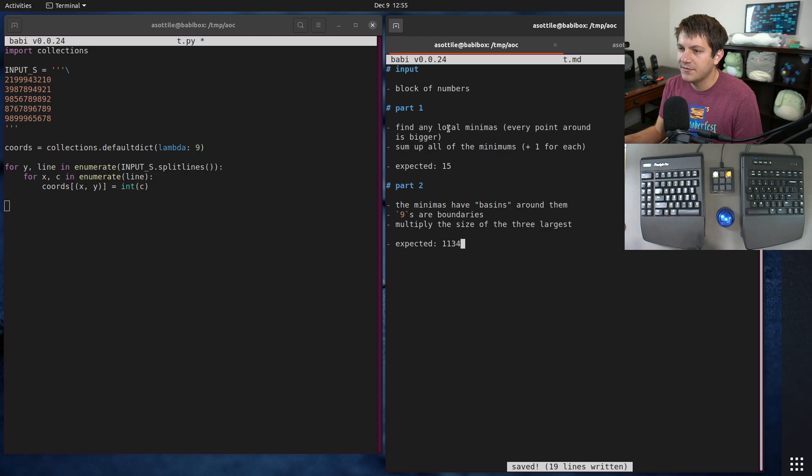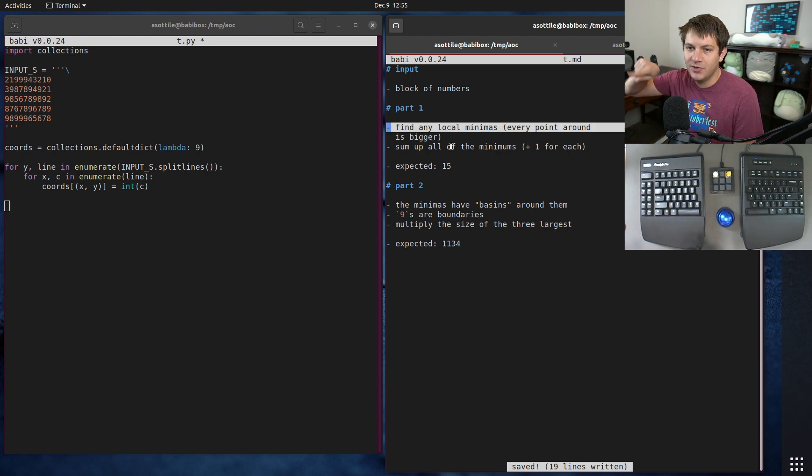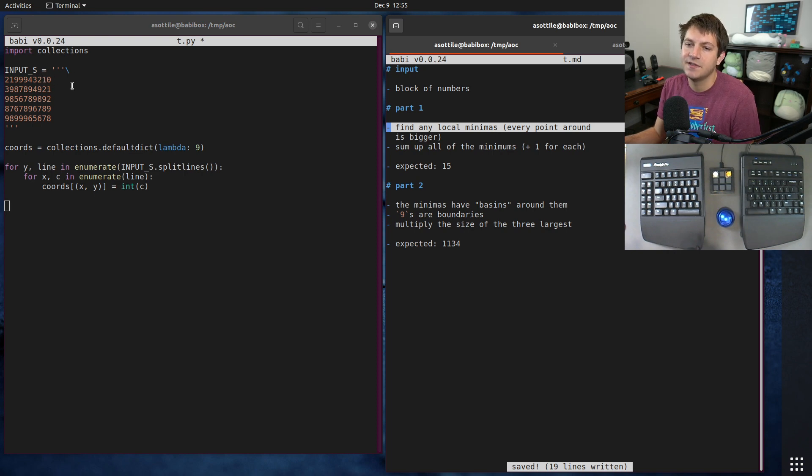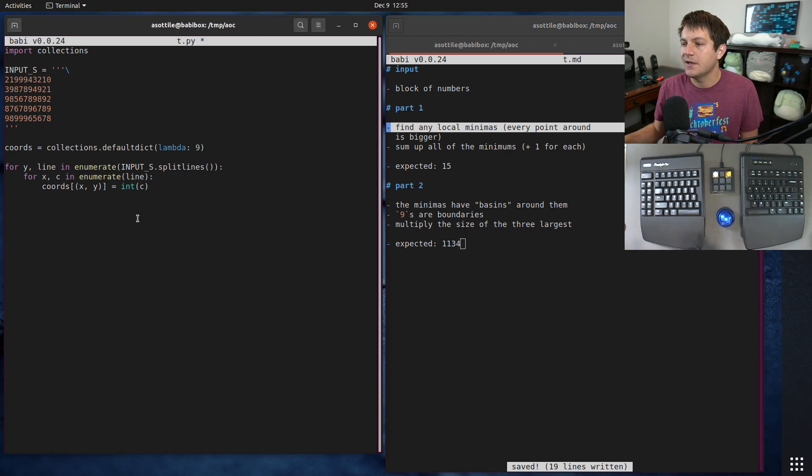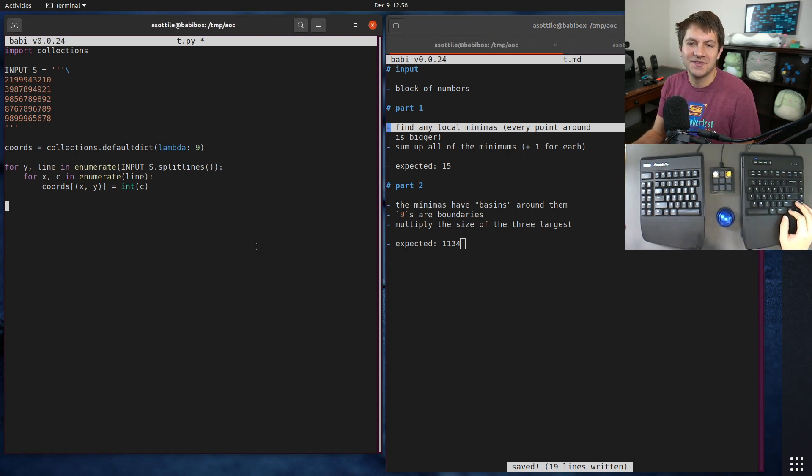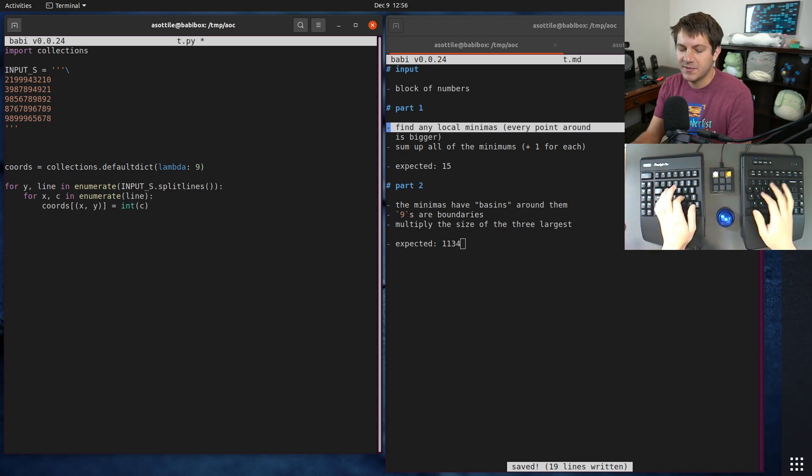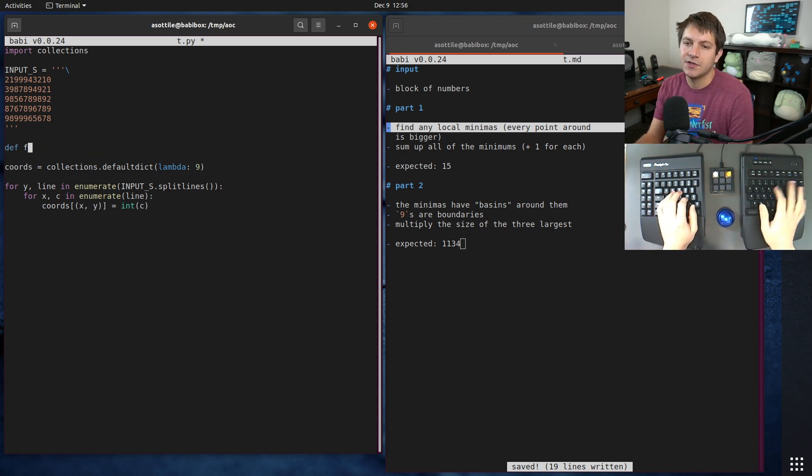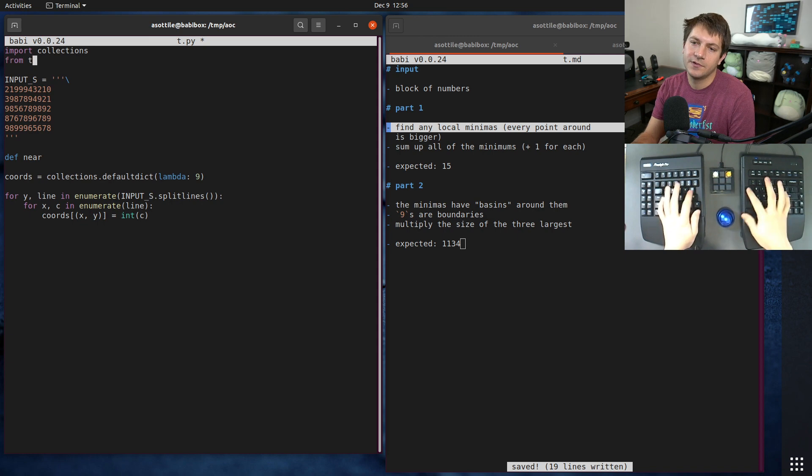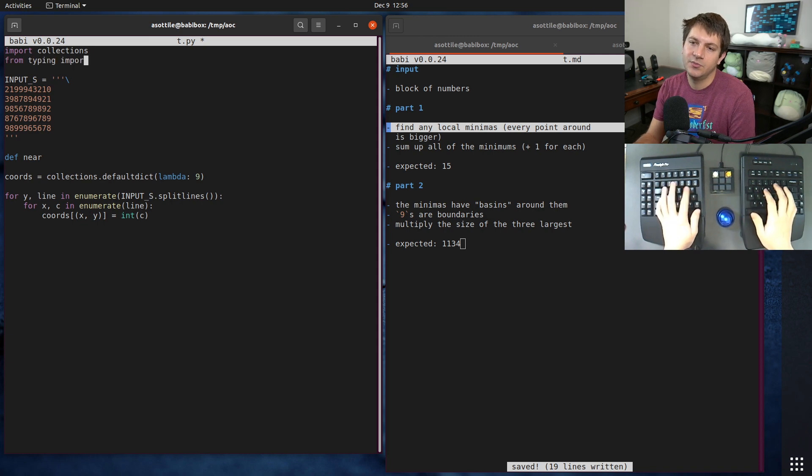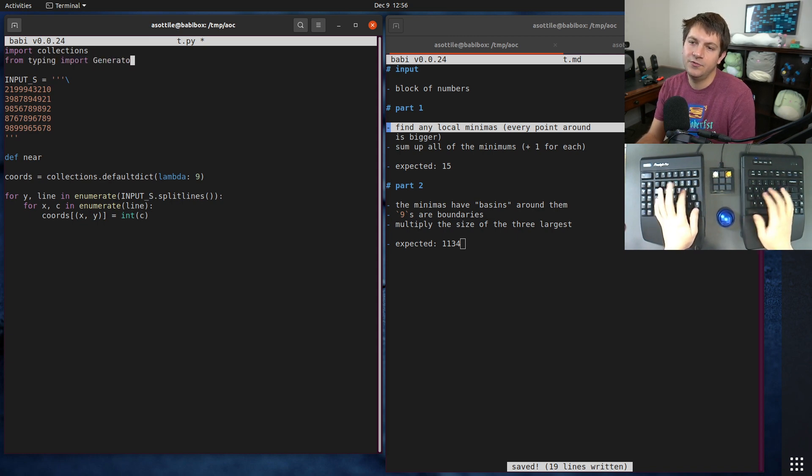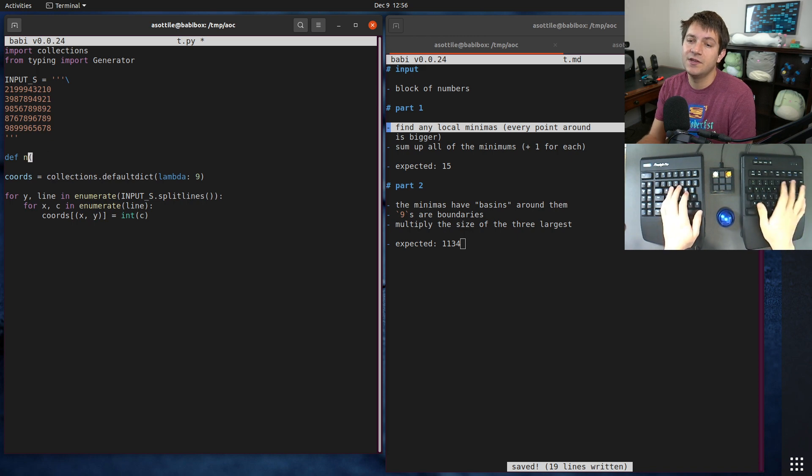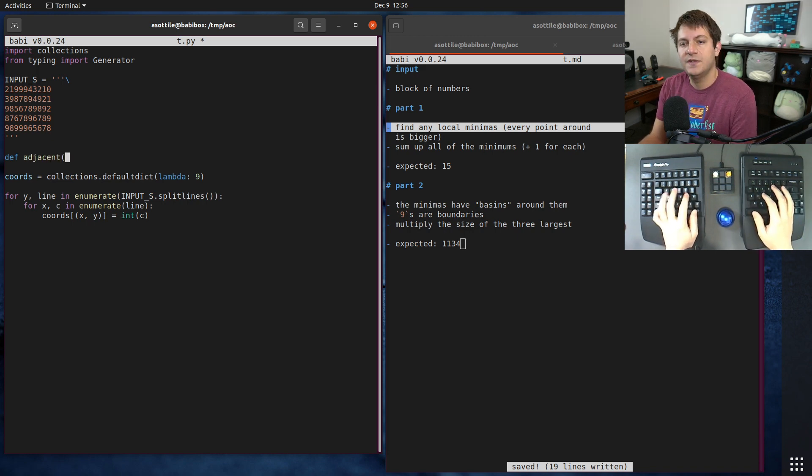Once we have that, we need to solve part one. Part one is to find any local minimas, which means every point around it. When I say around it, it's only considering the direct directions, not diagonals. That was a little tricky to read. For this, I usually make a specialized function.